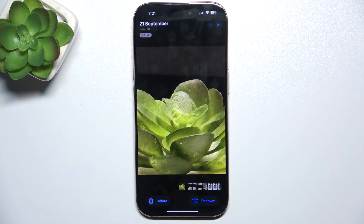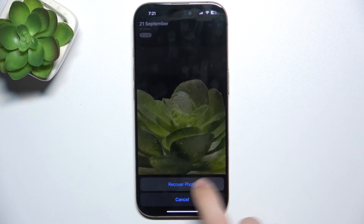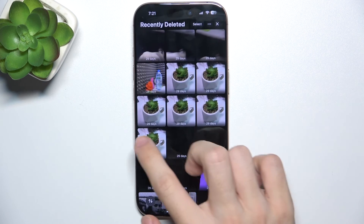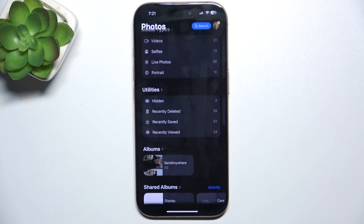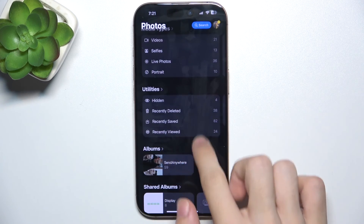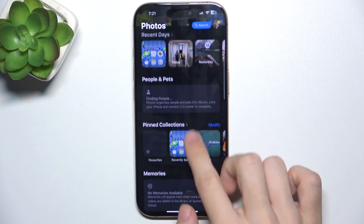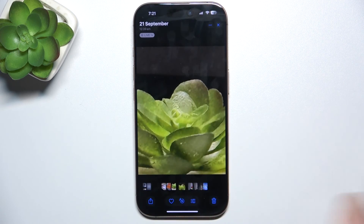You can also click on recover, then recover photo, and now the photo is recovered to your gallery. Let's see it — it's here.